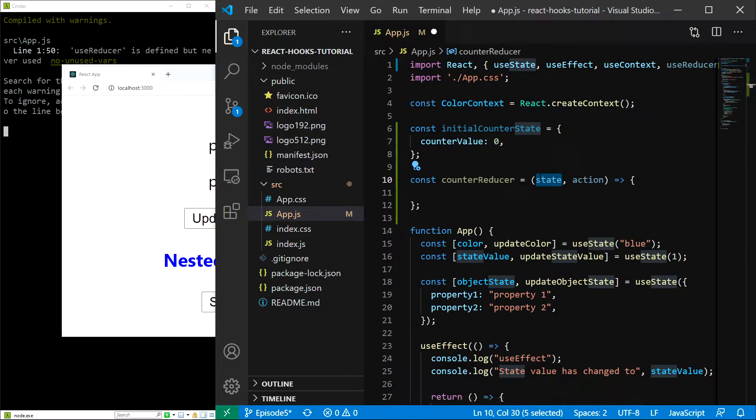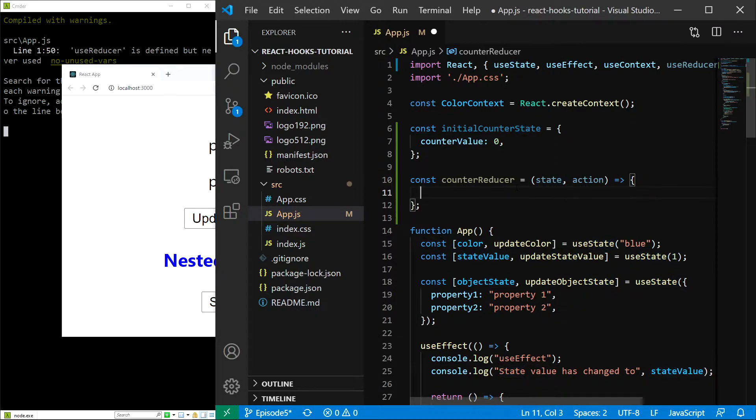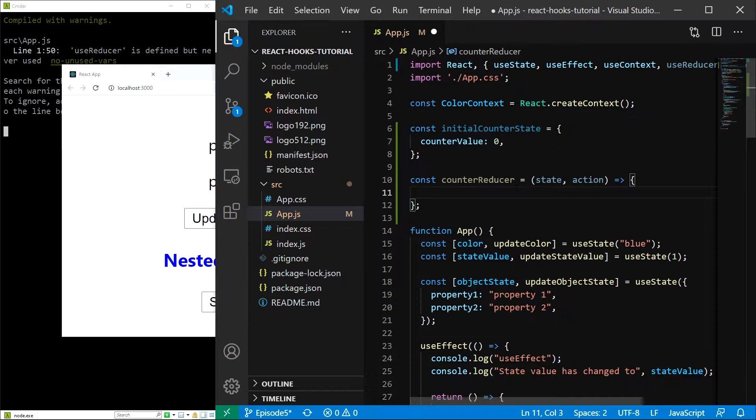Now inside the reducer we have to first check what it is that we want to do. Since this is a counter reducer, we probably want to increment or decrement the counter. So when using the dispatch, we are going to supply the type value which is going to be either increment or decrement.